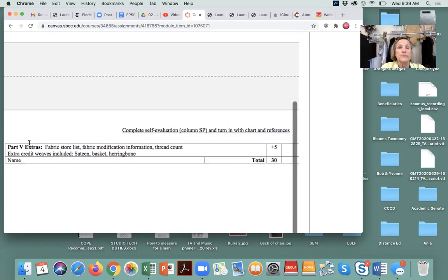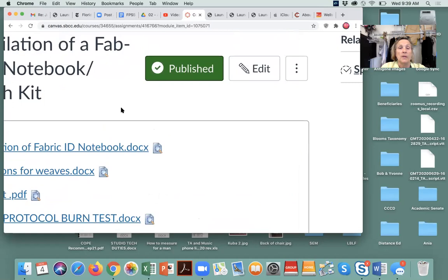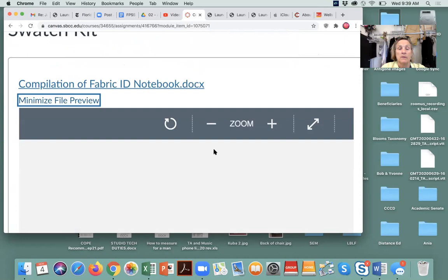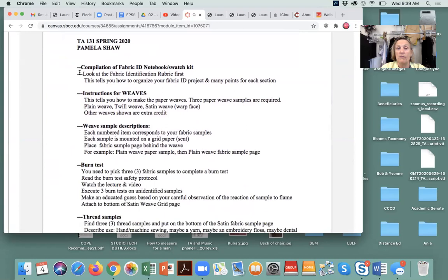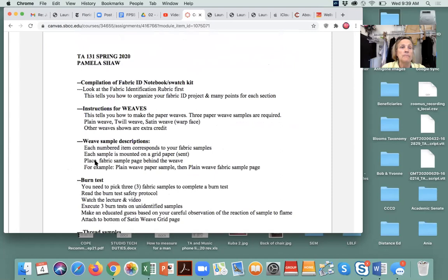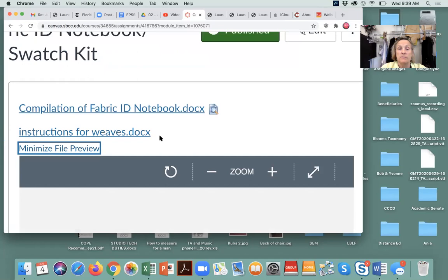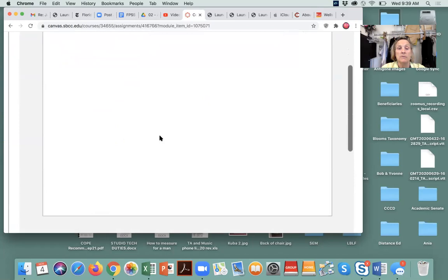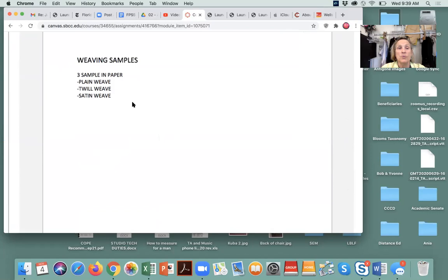That's the rubric. Here is the fabric identification document, which gives you the expectation of how to complete everything, what everything is, and your introduction. Here are the instructions to do your paper weaves — we went over this at length on Monday so we won't repeat. You'll be doing three: plain weave, twill weave, satin weave. Additional weaves will be extra credit.